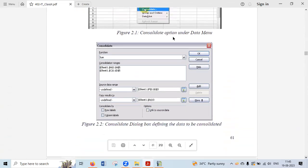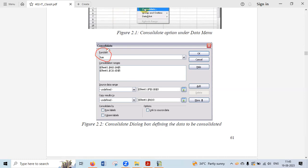In the dialog box, the first option is to select what function you want to apply. For example, if you want the sum of all values from different worksheets, select Sum. You can also apply Average, Count, Max, Min, and many others. It's a dropdown list — click the arrow and the list will appear, then choose the option you want.